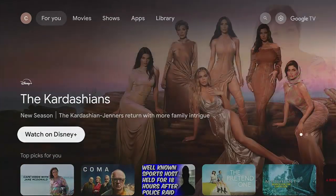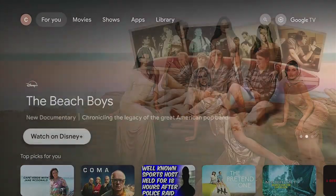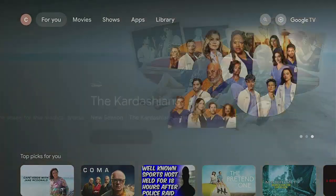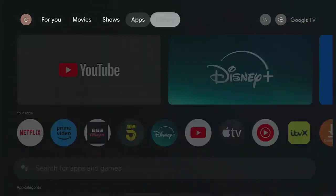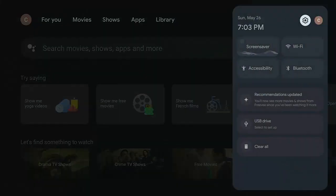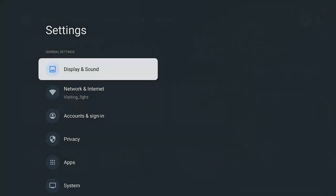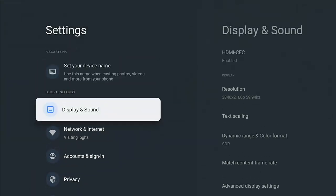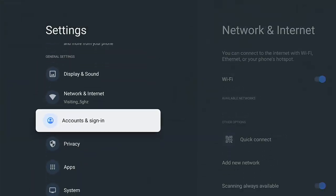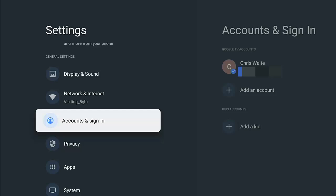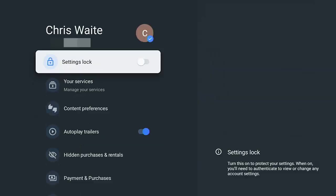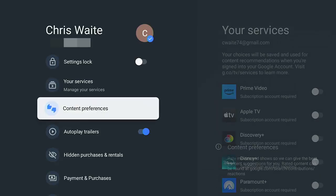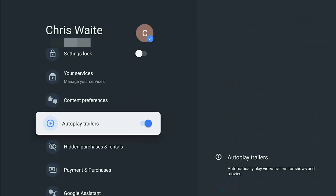All I did was I just went up to the cog just over there in the top right-hand corner. Then I went to the second cog just up there in the top right-hand corner. I went down to accounts and sign in, press the middle button, press the middle button again. And then if you go down, there's a couple of things here you can turn off.